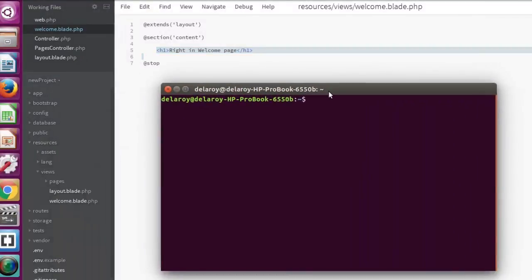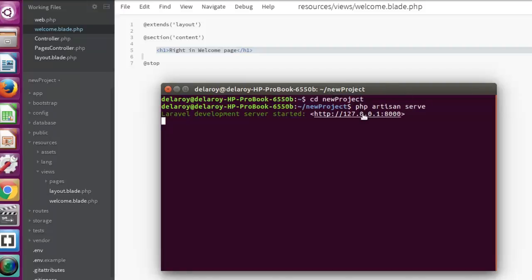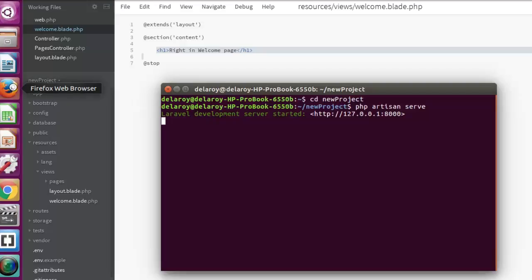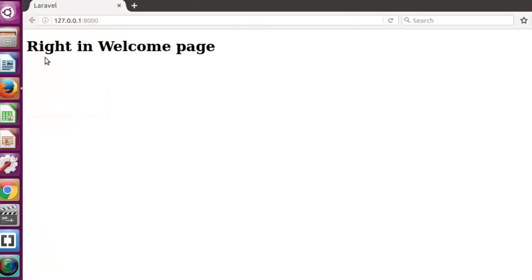Let's get a look at this, so we have to launch our terminal. We're going to change directory to the project directory and call php artisan serve. Now we're going to open this in the browser in Mozilla Firefox and see how it looks. Can you see 'Welcome Page'? That's just the structure — it actually inherits all functionalities from the layout file.